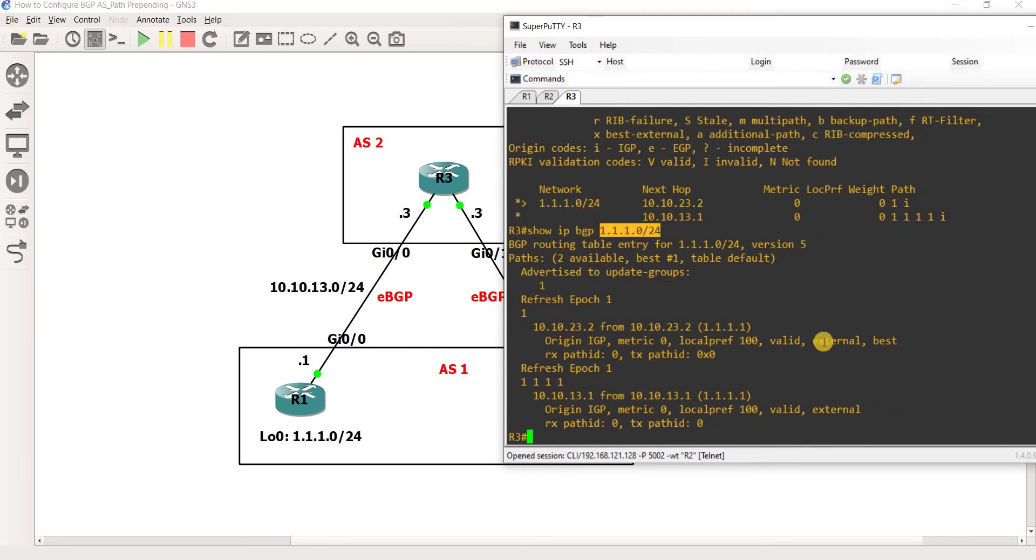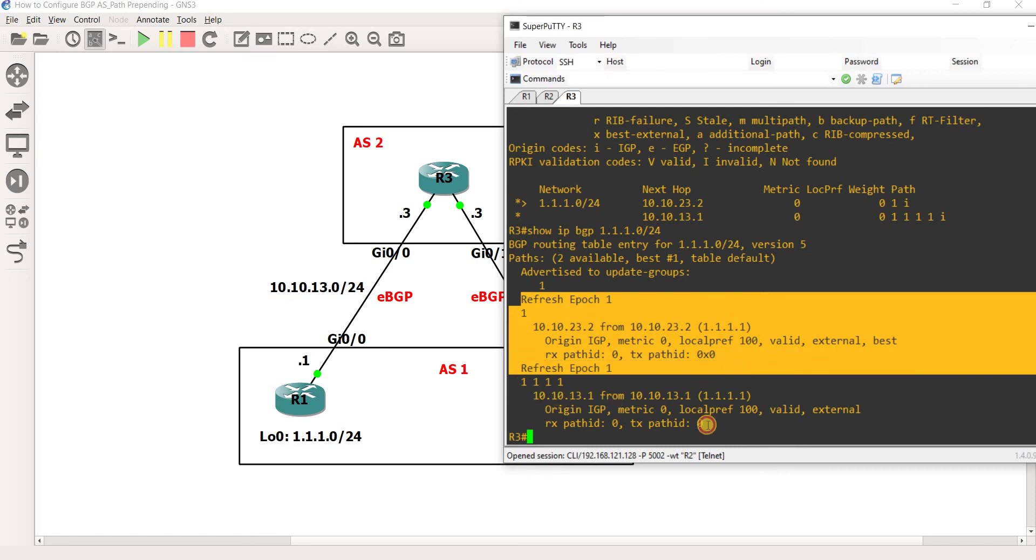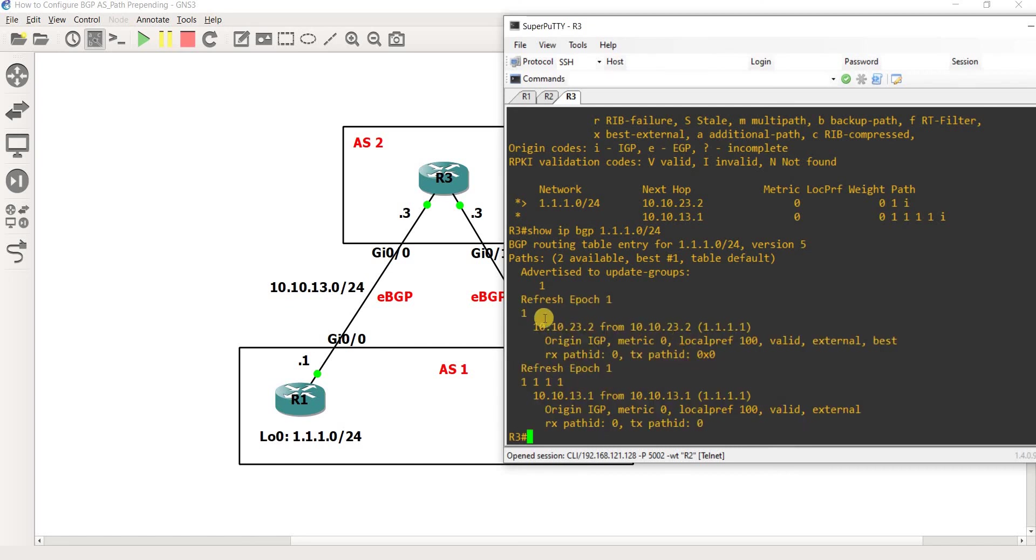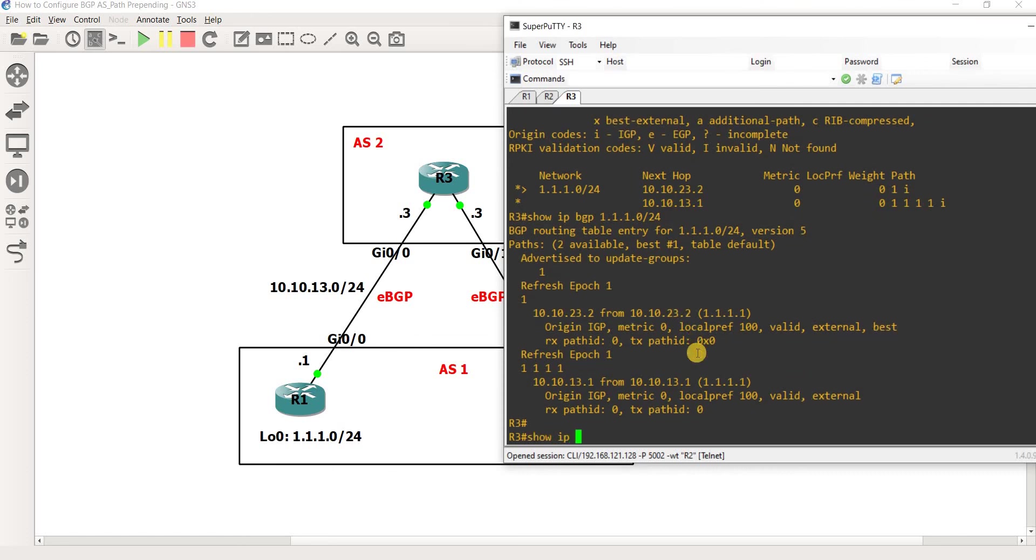Now we have two paths available to get to this route. One is this one and the other one is this one. We are choosing this because it has a shorter path, just one path actually. So best.